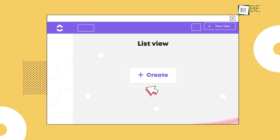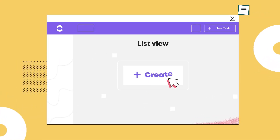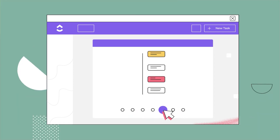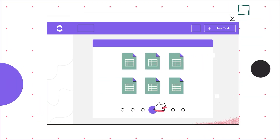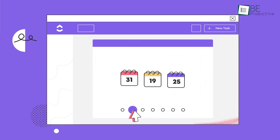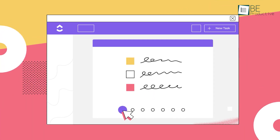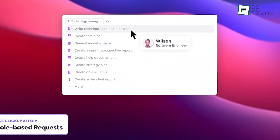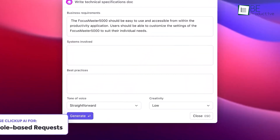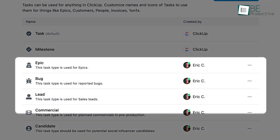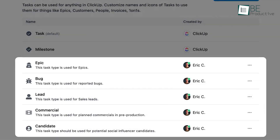We really appreciate ClickUp's task management capabilities. With this app, we could create tasks, subtasks, and checklists easily. The ability to assign tasks to team members and set priorities helped us keep everything organized.